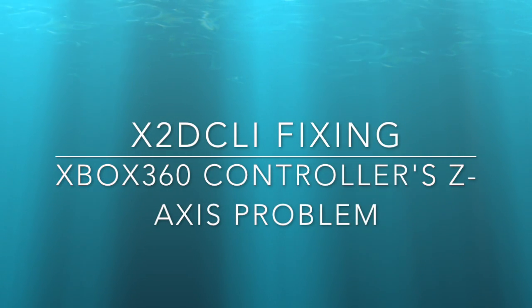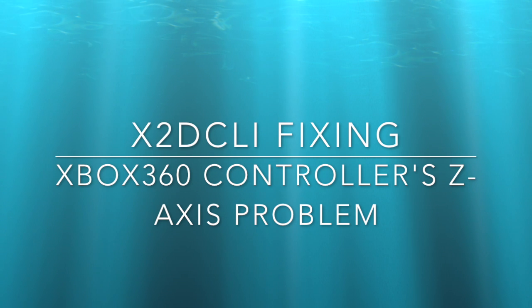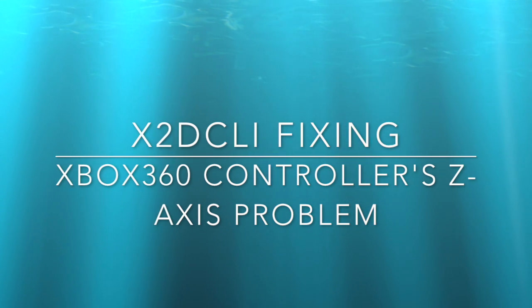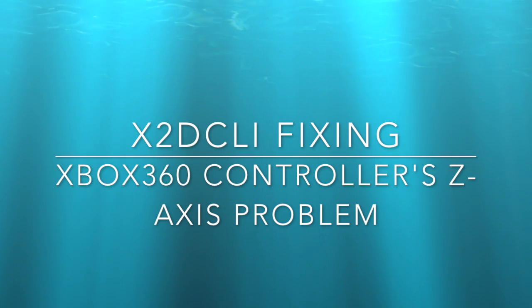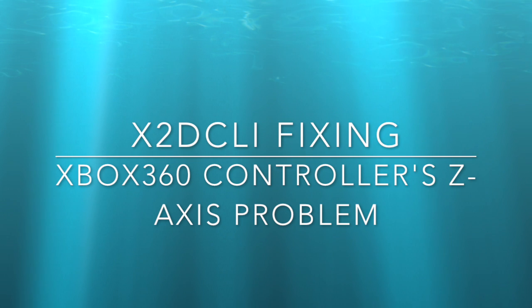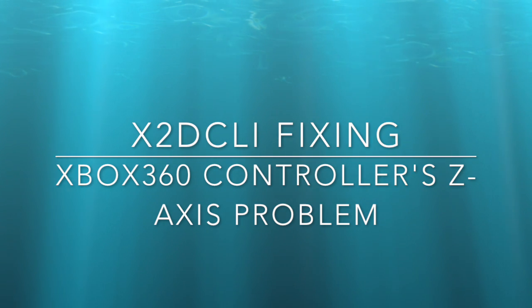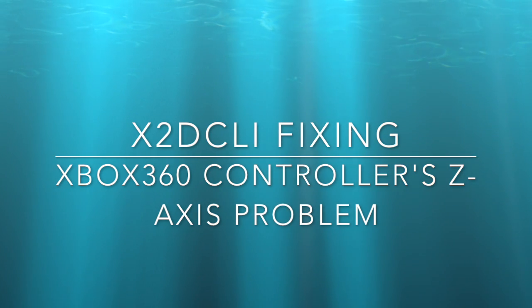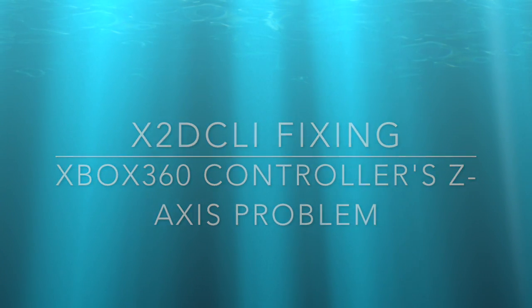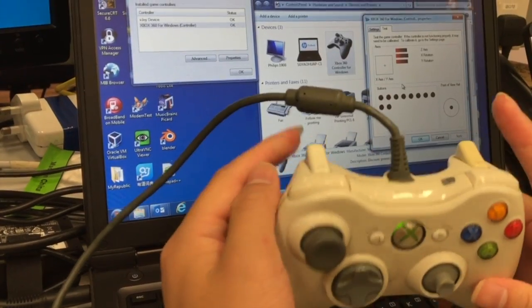Solving the Xbox 360 z-axis problem. So I believe you may not use the same controller as mine, so I will demonstrate what is the z-axis problem.